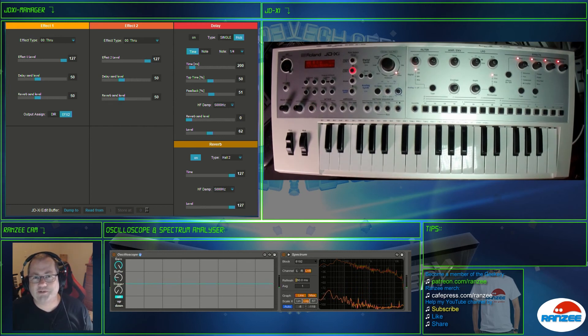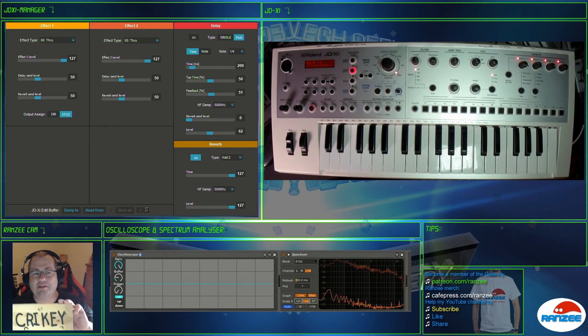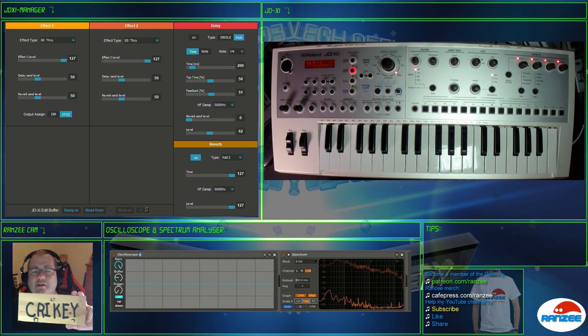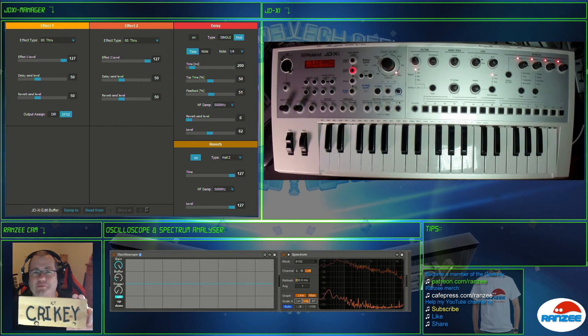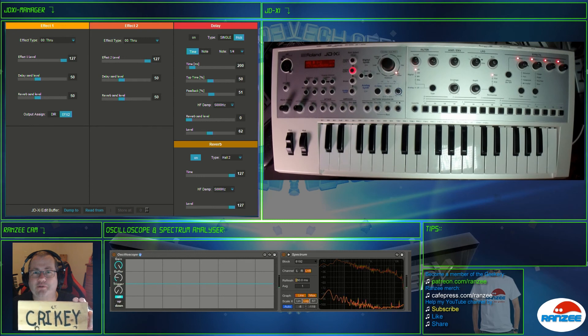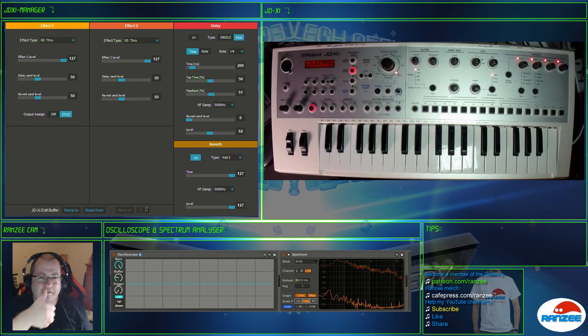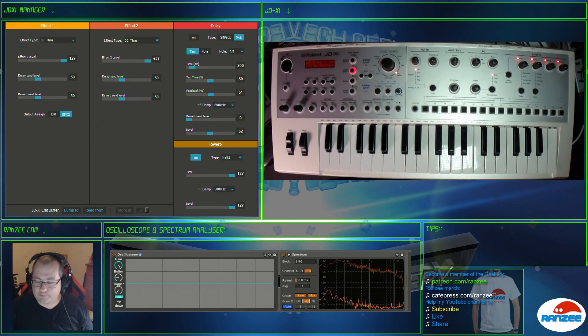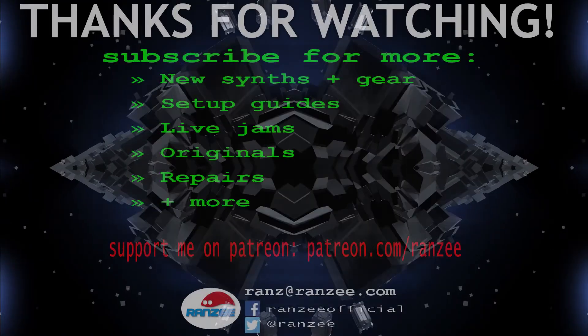And to the developer of the JDXI Manager, I give this the crikey award for February 2018. Thumbs up, mate. You did an awesome job. Catch you guys later.